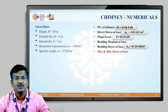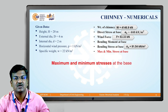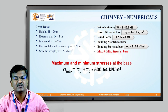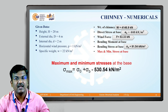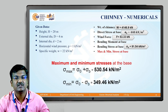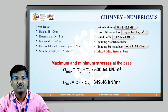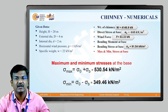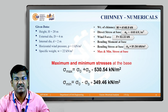From σ₀ and σ_b, we calculate maximum and minimum stress at the base. Maximum stress = σ₀ + σ_b = 440 + 91.54 = 530.54 kN/m². Minimum stress = σ₀ − σ_b = 440 − 91.54 = 349.46 kN/m². The steps to follow are: weight of chimney, direct stress, wind force, bending moment, bending stress, then maximum and minimum stress.